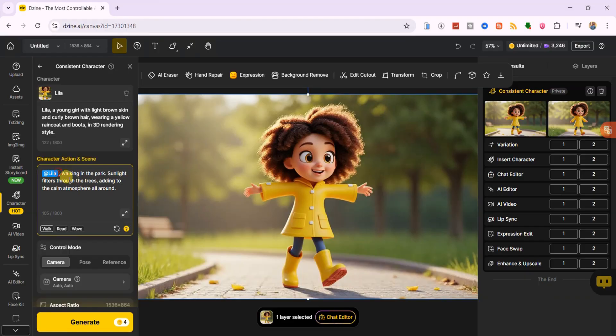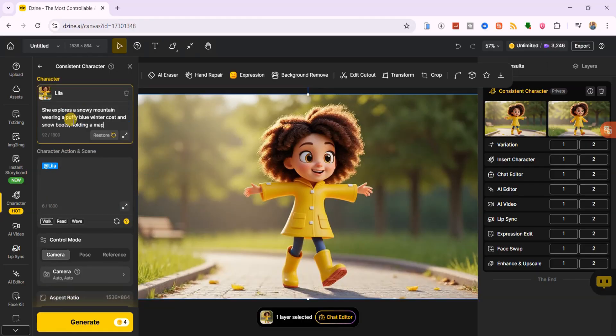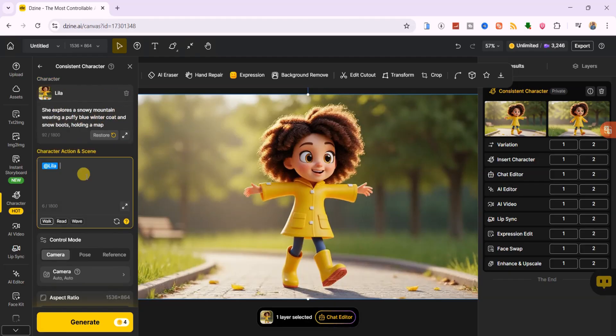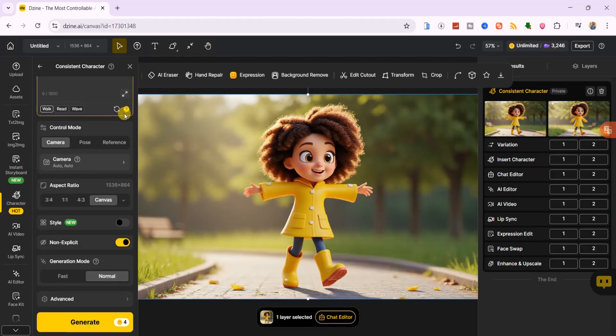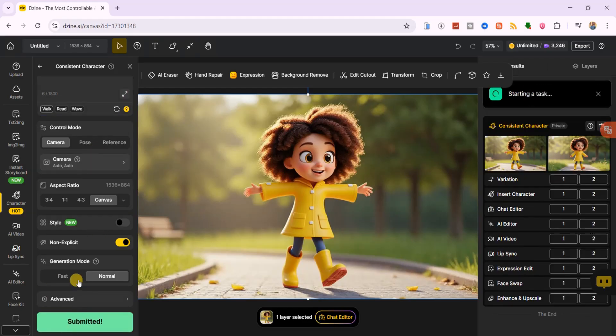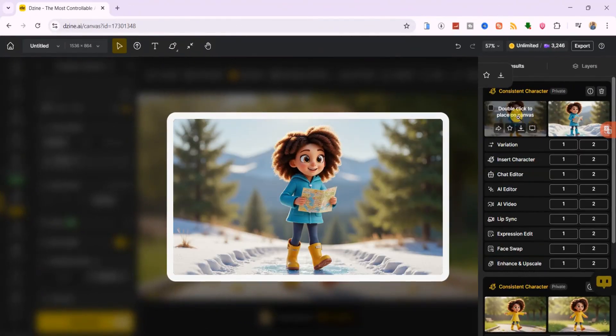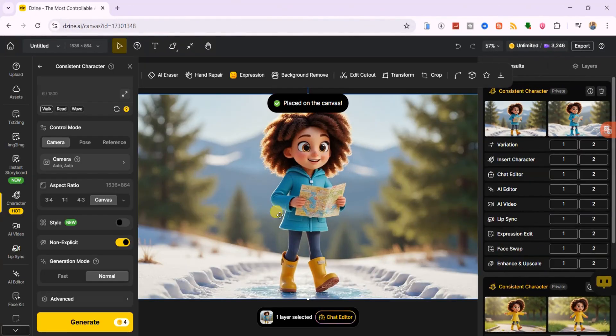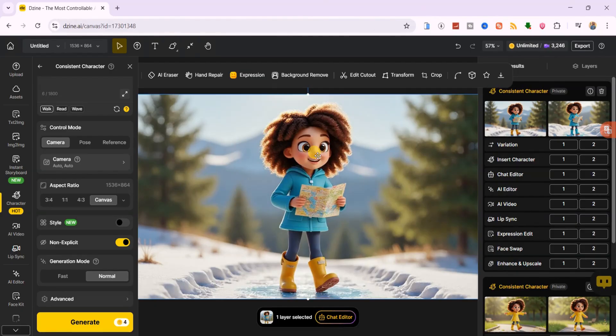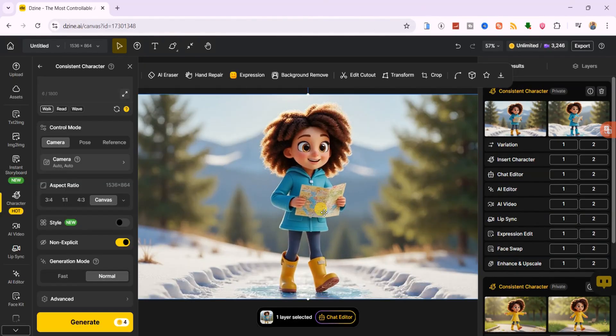Now, I'm removing the current character action description and pasting a new prompt, she explores a snowy mountain wearing a puffy winter coat and snow boots. Holding a map, I'll leave the settings as default and hit generate. From the generated images, I'll choose my favorite and place it on the canvas, it's the same character in a new environment with new clothes and holding a map.